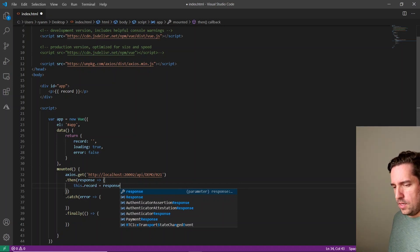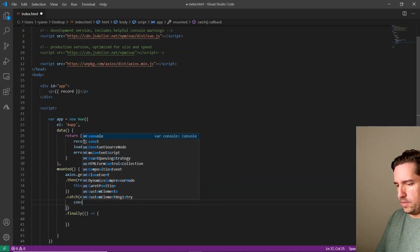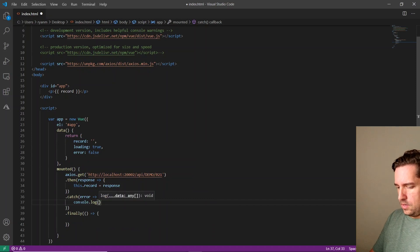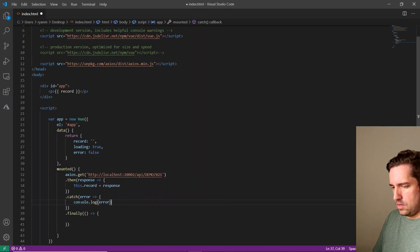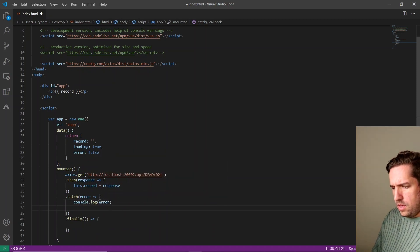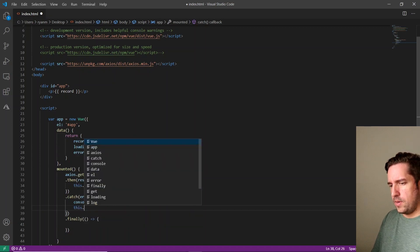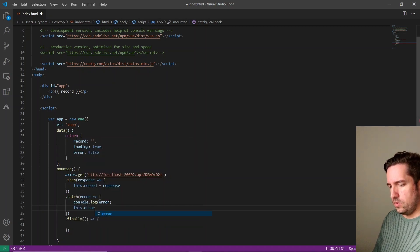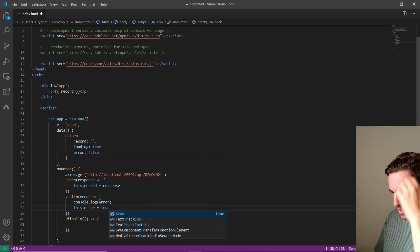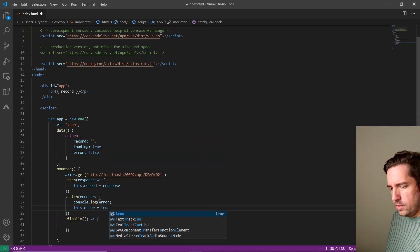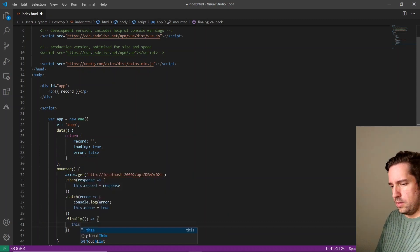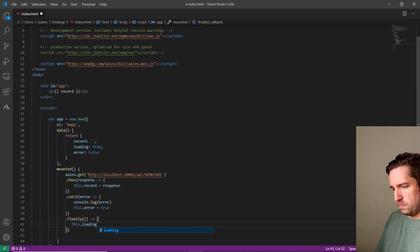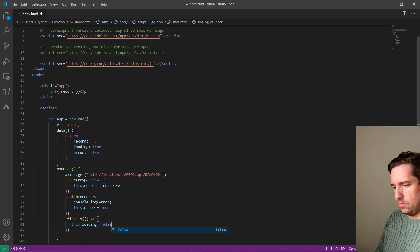And then in the catch error, we're definitely going to console log this error. And then we're also going to tell the property error to be true because we got an error. And then finally, we're just going to tell the loading property that it's loaded. So it's not loading. So we'll set that equal to false.